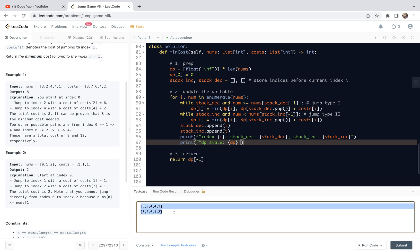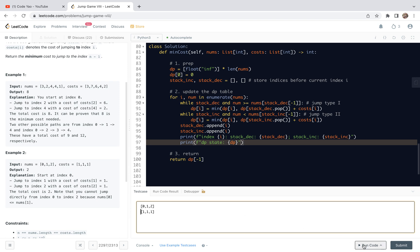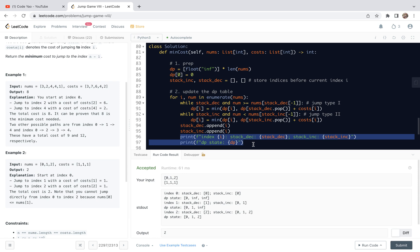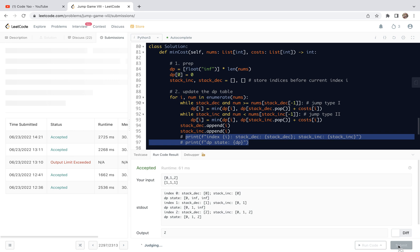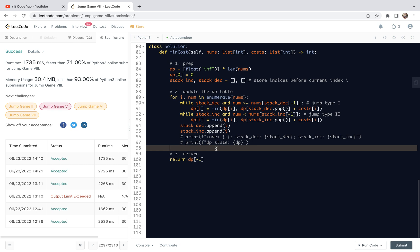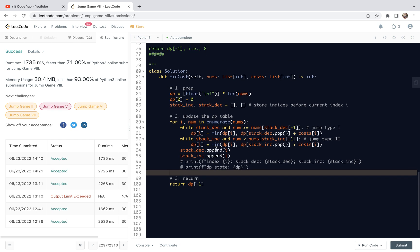Let's also test example 2 with costs [1, 1, 1] to understand why it returns 2. After verifying the results, we comment out the print statements and submit for the generic case.